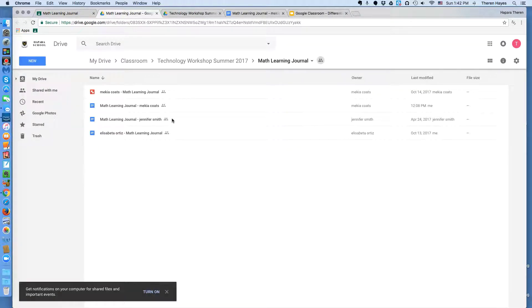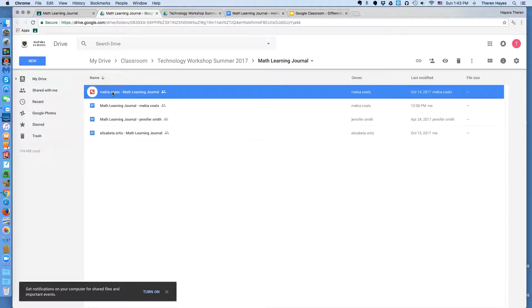And here's one way that you can take a look at Mikiya's work, Jennifer's work, and Elisa Beta's work. So, I click one time.